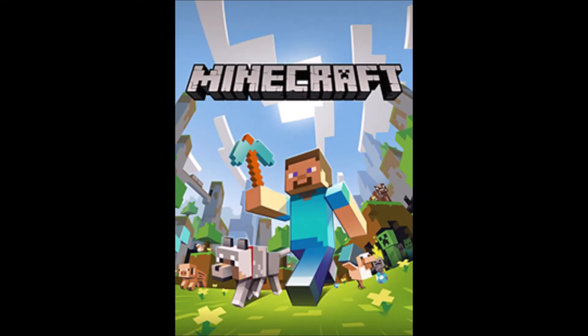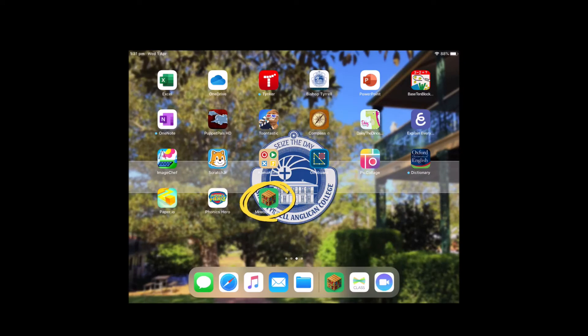Welcome to the getting started with Minecraft tutorial. The first thing you need to do is make sure that you've downloaded Minecraft Education Edition to your iPad.